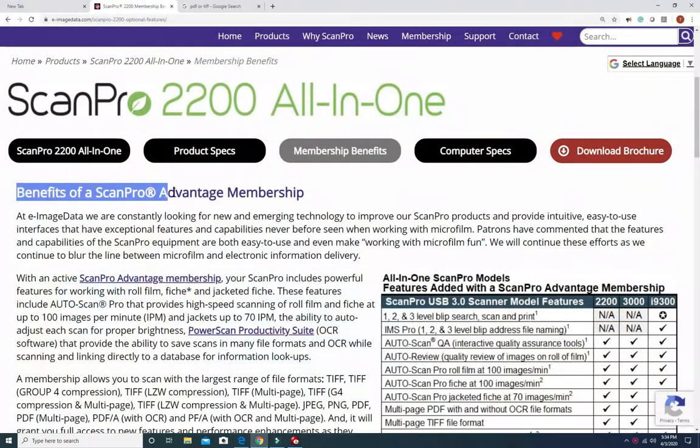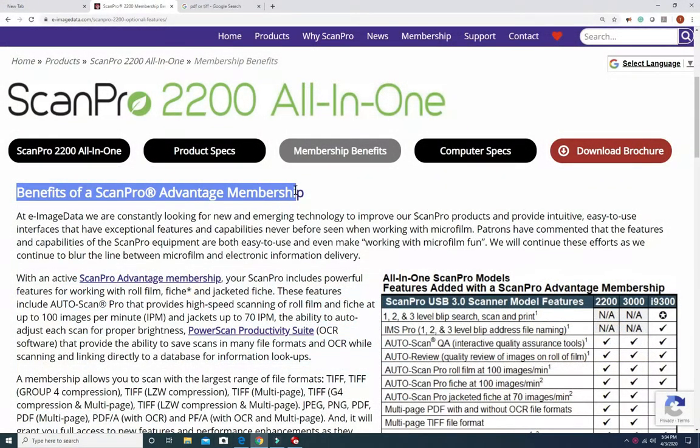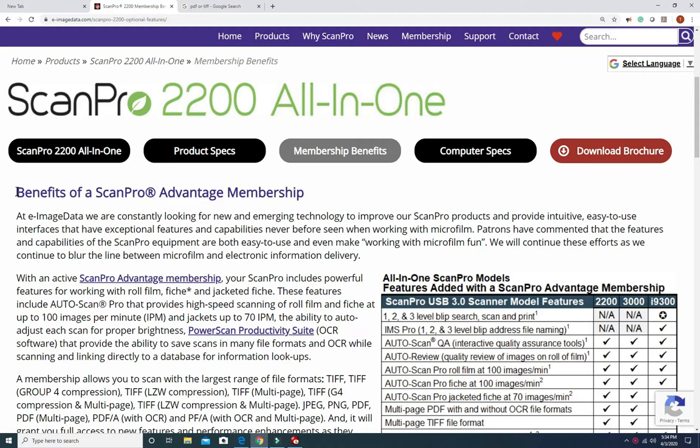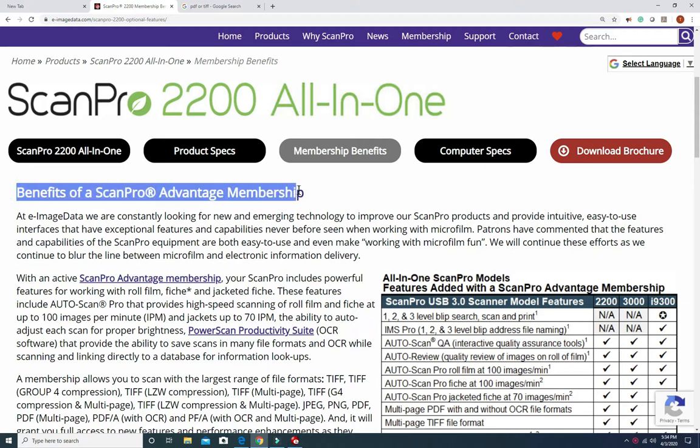Today we will go over how adding membership to the ScanPro Advantage program for only $249 a year turns your ScanPro 2200 into a powerful high quality conversion tool at a low cost.